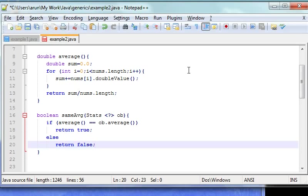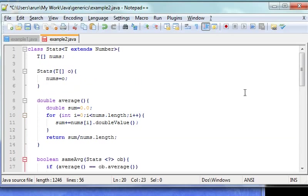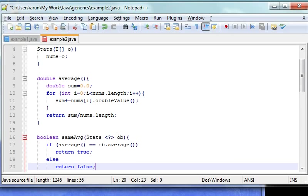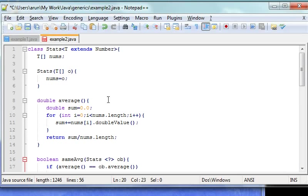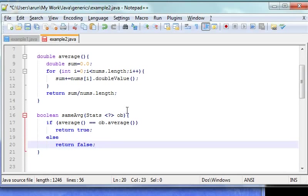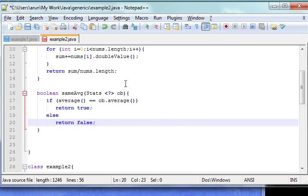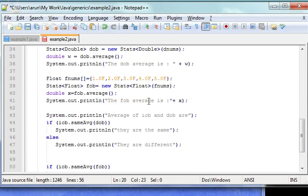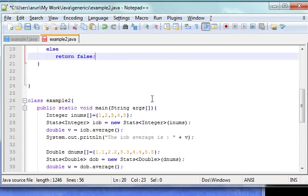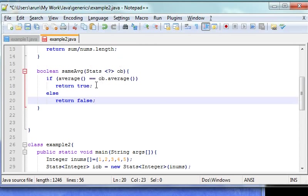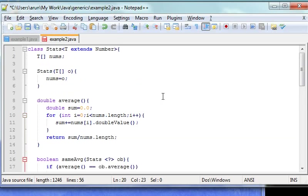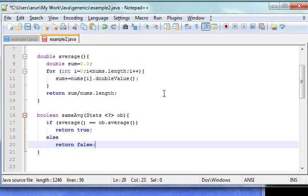Self-explanatory. Basically, we will pass the current average value and compare it with iob, which we pass like we have passed dob here. If it is the same, it will return true, otherwise false. Okay, so my program is finished.